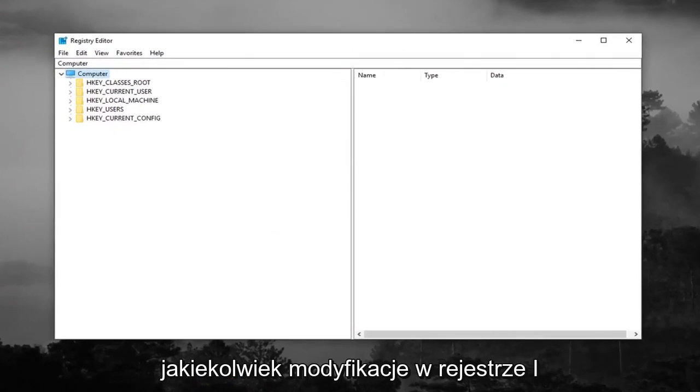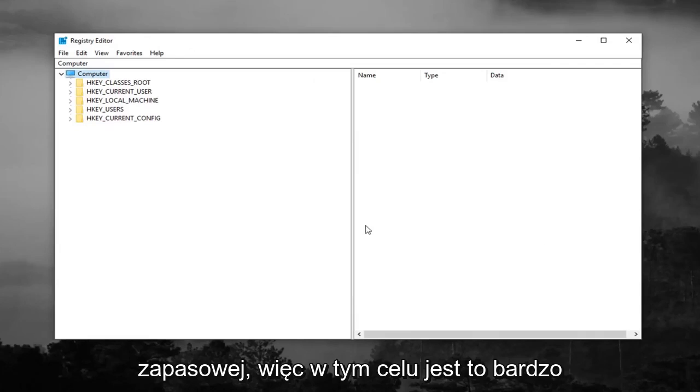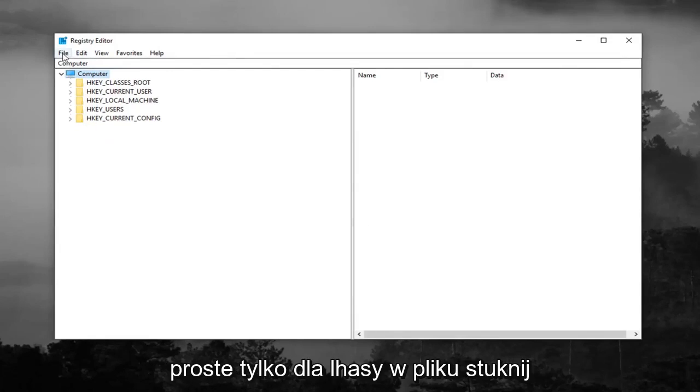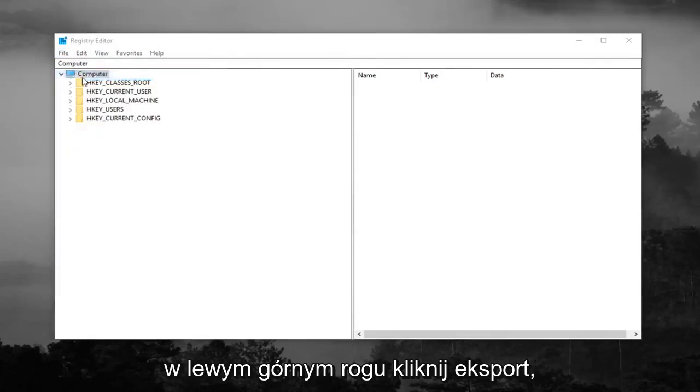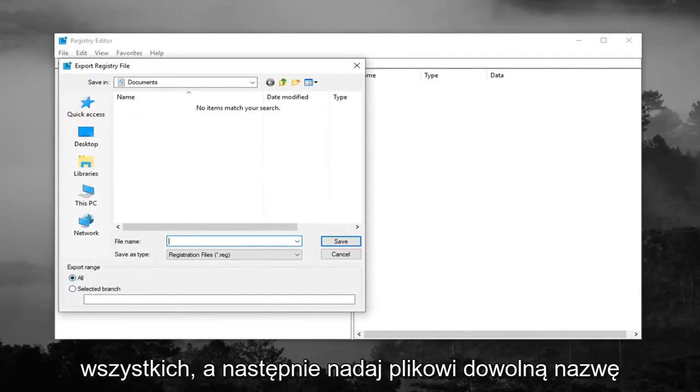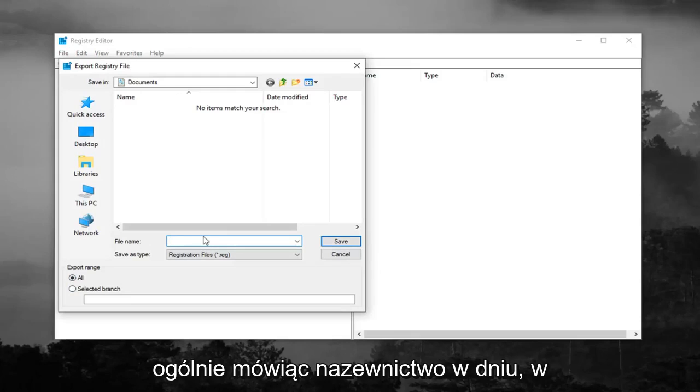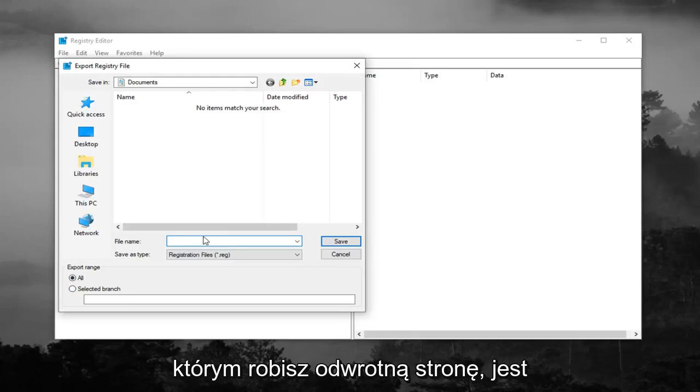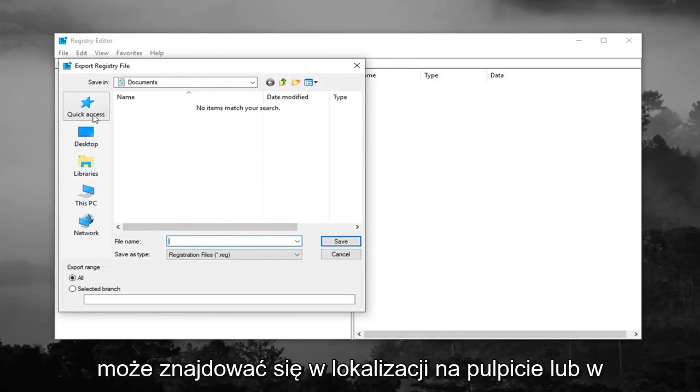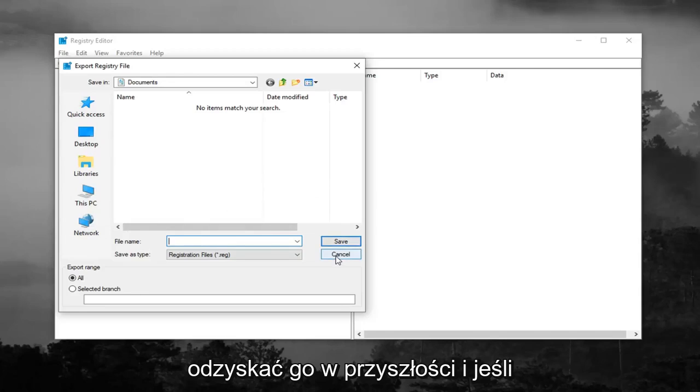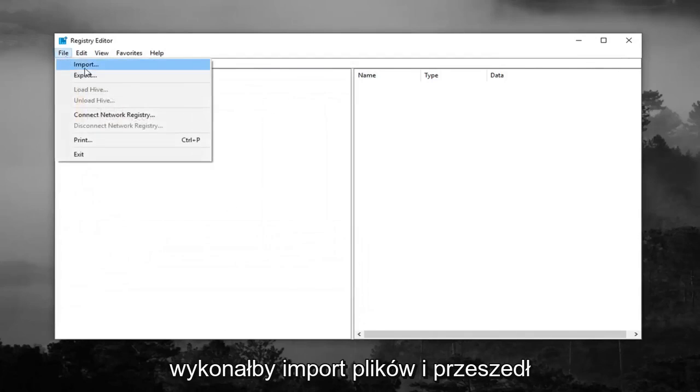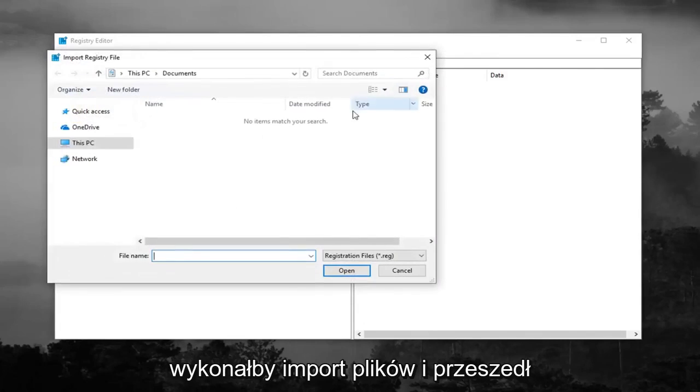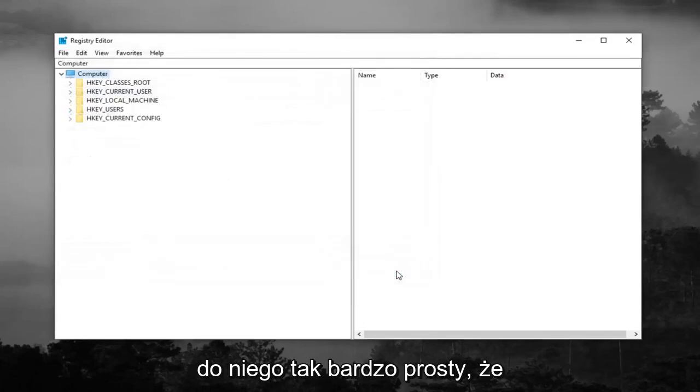Before you make any modifications to the registry, I highly suggest you create a backup of it. To do that, it's very simple. Just left click on the File tab at the top left, left click on Export, make sure Export Range is selected to All, and then name the file whatever you want. Generally speaking, naming it the date you're making the backup is a smart choice. Save it to a convenient location on your desktop or wherever you'll easily be able to retrieve it in the future. If you ever need to import it back in, just do File, Import, and navigate to it.